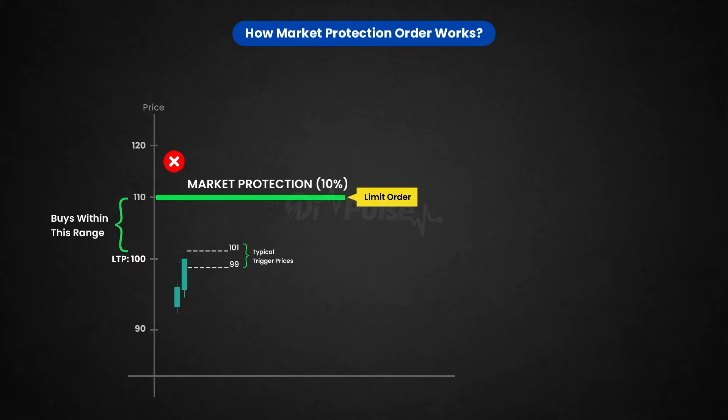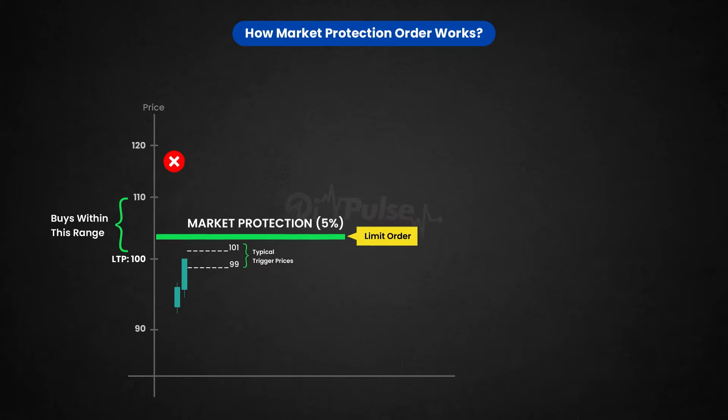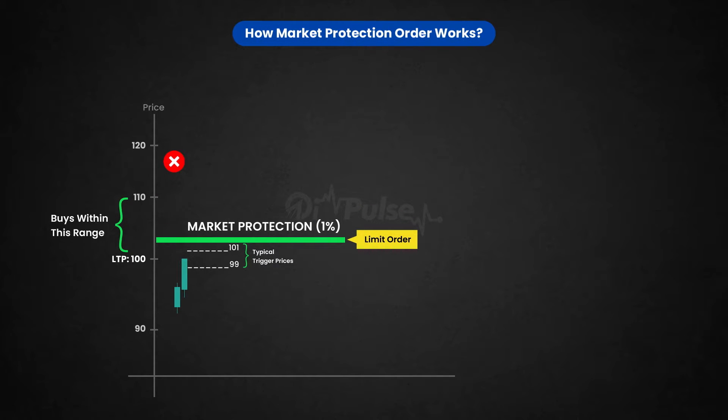So here the Market Protection percent can be chosen by you. You can decide whether you want to have 10% or 5% or 1% and it will send a Limit Order itself, not the Market Order.